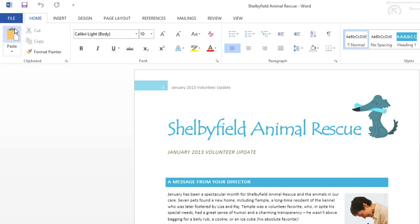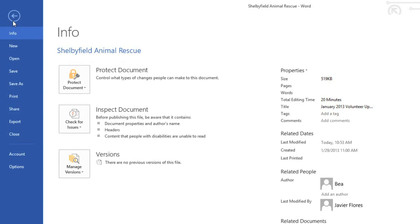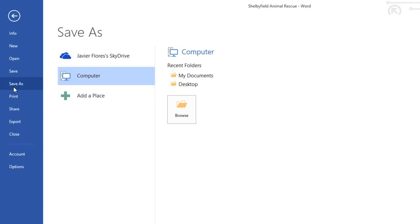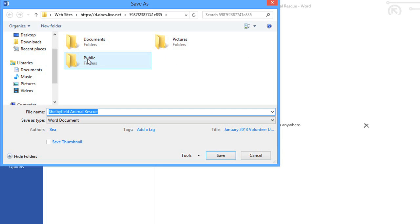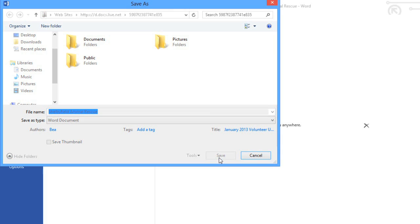You may be interested in storing your files online, and Office 2013 is designed to make this as easy as possible. With a free Microsoft account, you can save files to your SkyDrive, and you can share a file with one or more friends or coworkers.